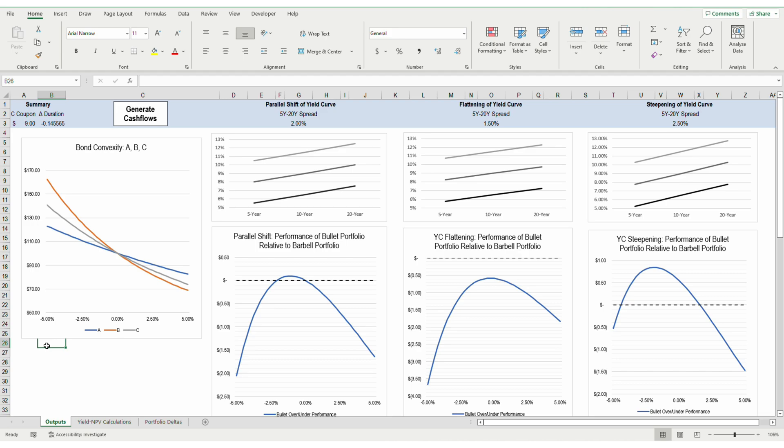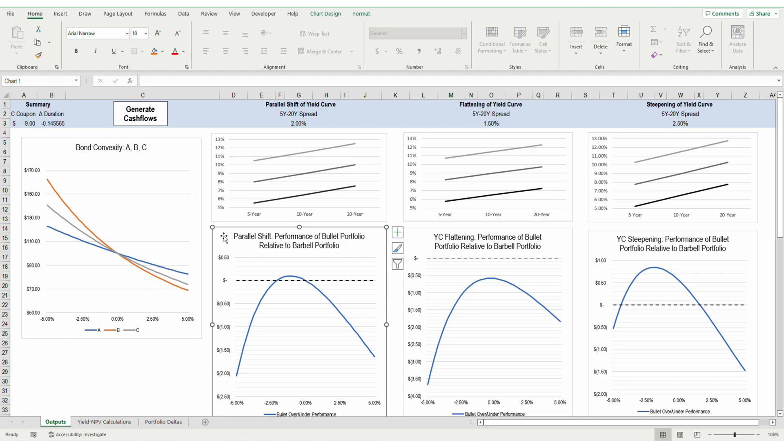Considering the barbell's NPV, there are two values at play: the value of the low duration bond and the value of the high duration bond. The high duration bond will be most affected by changes in yields, while the low duration bond will be the least affected. In the parallel shift, the low duration bond hedges the interest rate risk as required yields rise, protecting the barbell portfolio from downside, while the high duration bond amplifies returns when required yields fall.